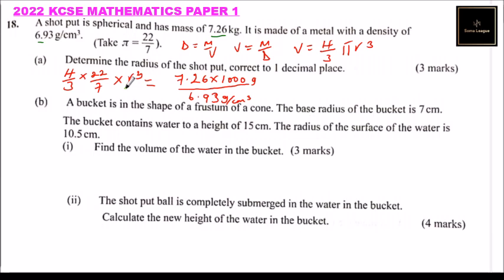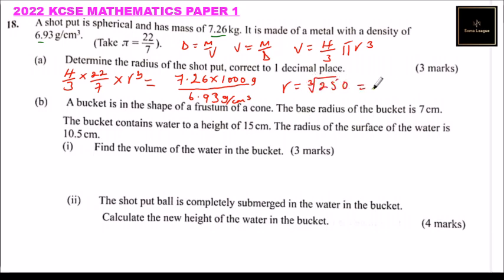The only unknown now is r. You cross multiply: multiply by 3, multiply by 7, divide by 4, divide by 22, and you find the radius. Using a calculator, you multiply 7.26 by 1000, multiply by 3, multiply by 7, divide by 6.93, divide by 4, divide by 22. The radius is the cube root of 250, which is approximately 6.3 centimeters.